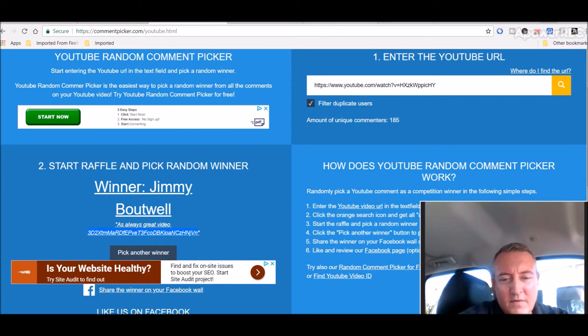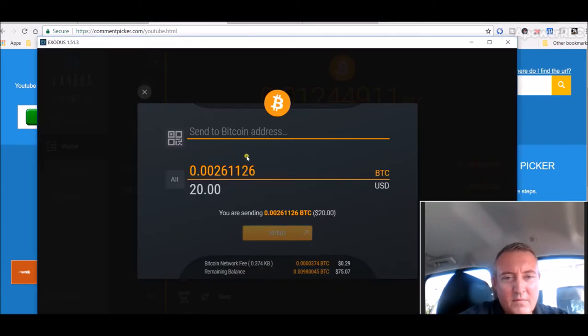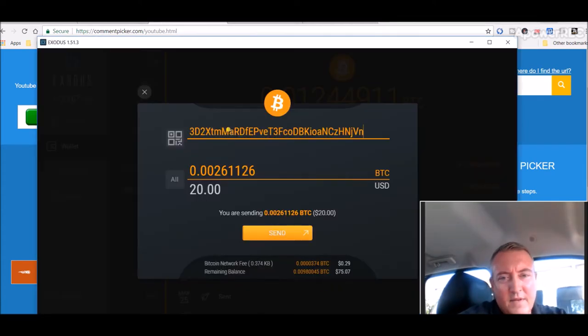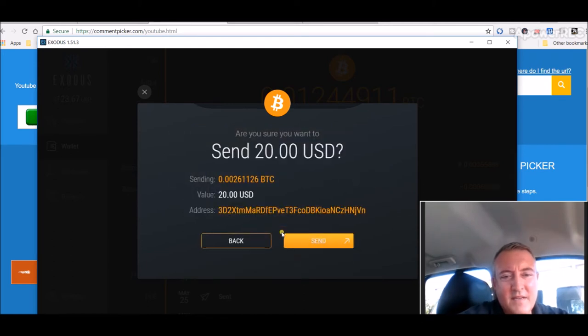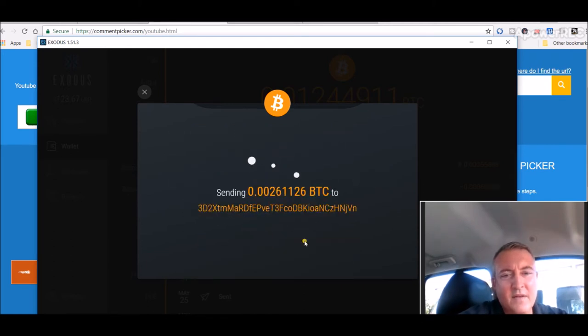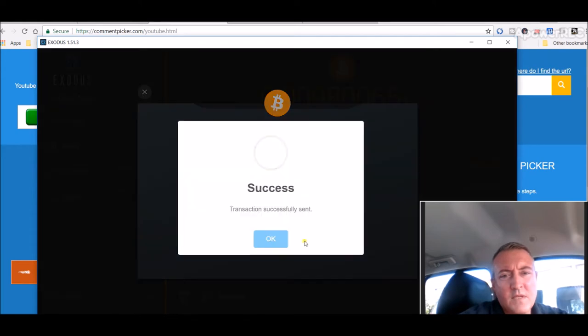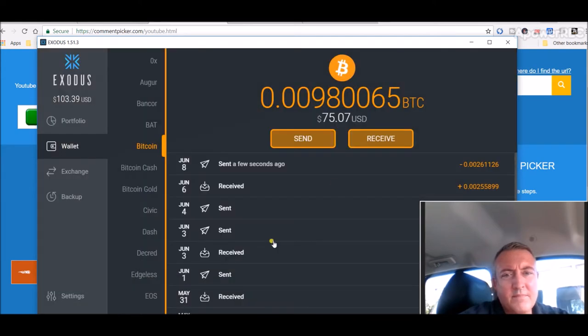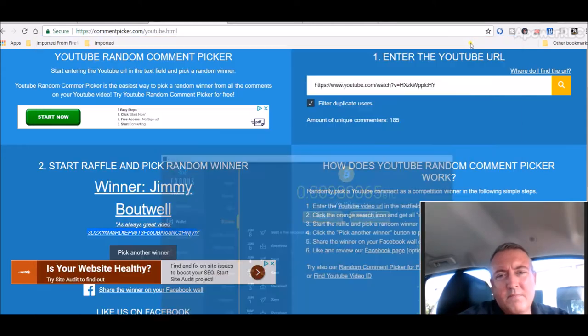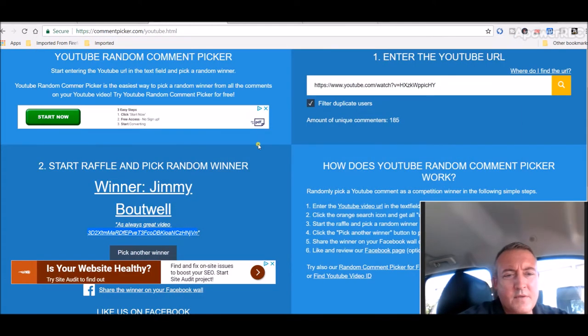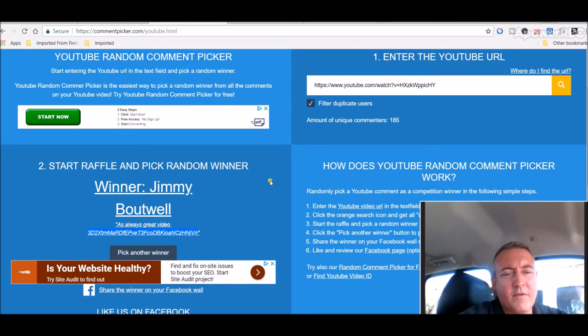Let's head over to my Exodus wallets. Put your BTC wallet address in. Click send and send. All right, just like that. So, Jimmy, if you could just put a comment down below this video and let me and everyone else know that you did in fact get the Bitcoin.